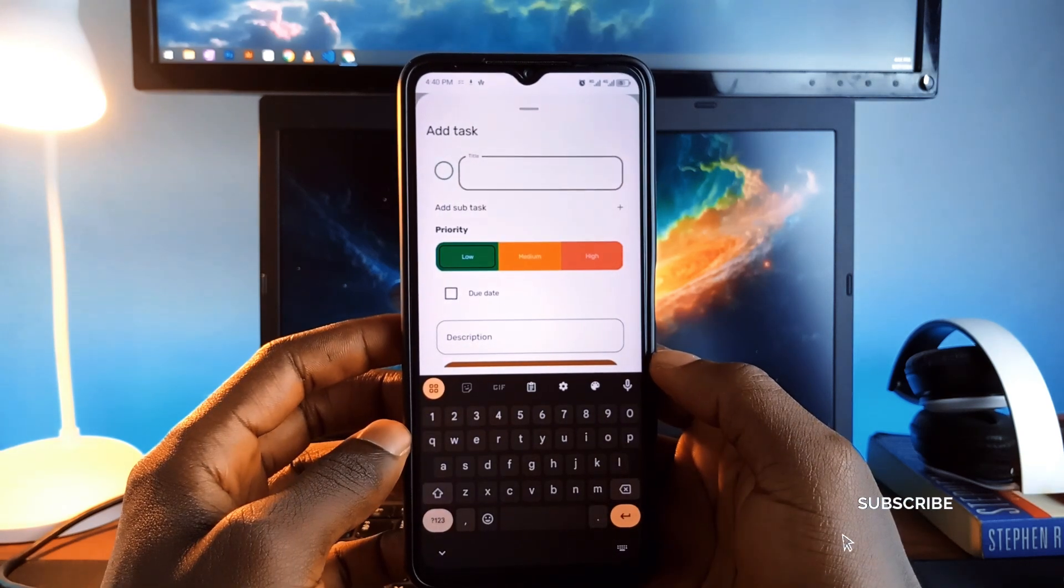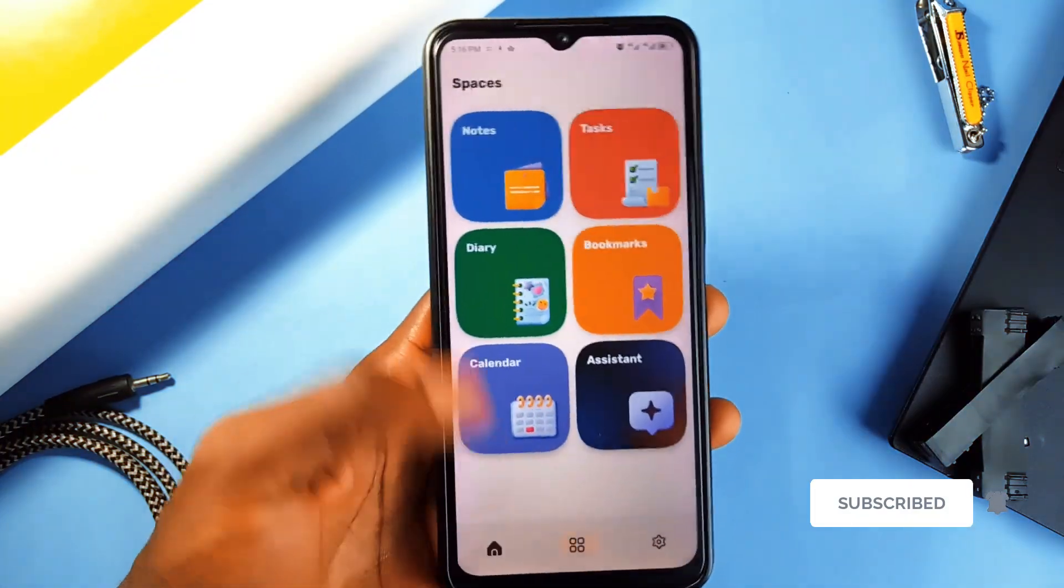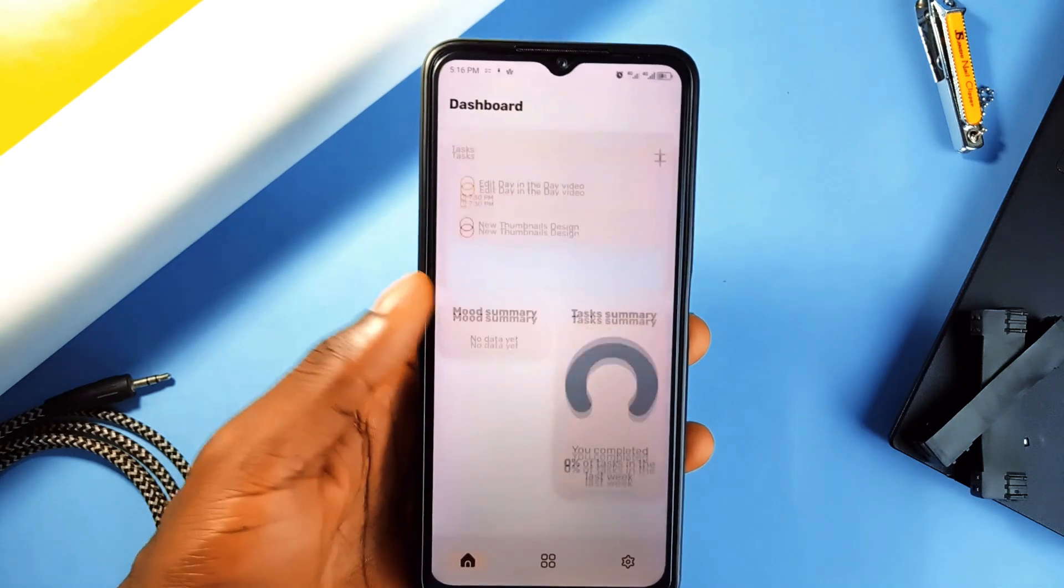You can create tasks with priorities, due dates, reminders and even subtasks to break things down.